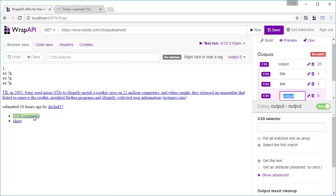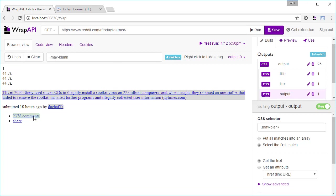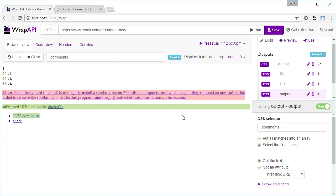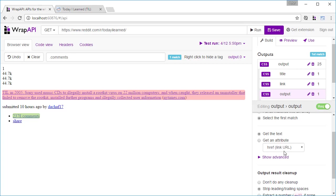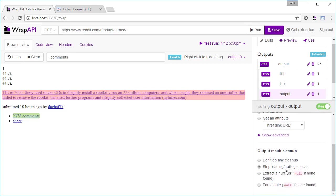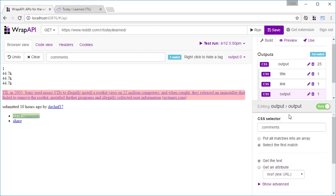When we clicked on the number of comments, we initially got some other elements. We'll click on them to exclude them. We're also only interested in the number of comments, so we'll select extract the number to just get the number.